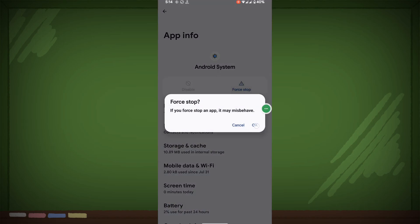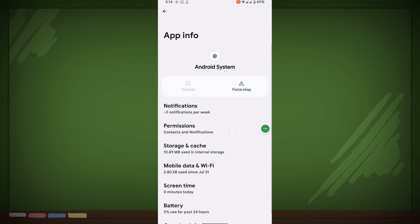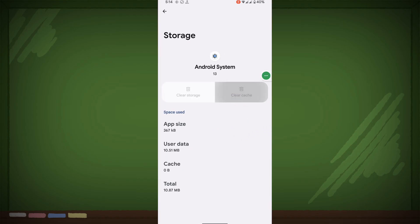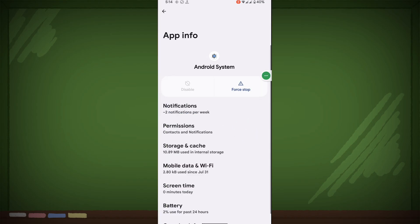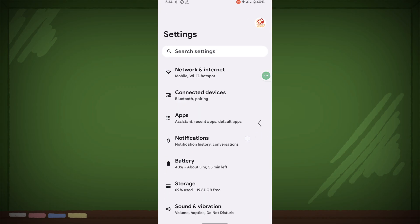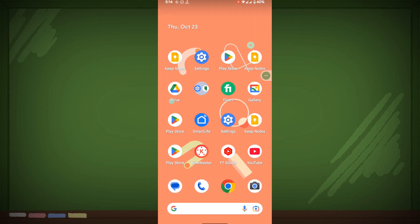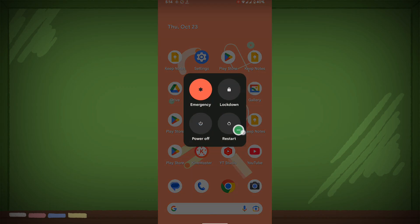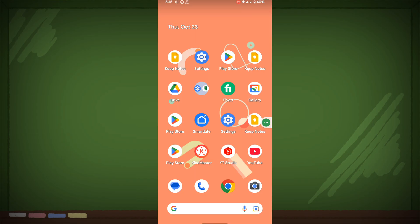Tap OK, then tap on Storage and Cache, and tap Clear Cache. Now restart your phone. After restarting your phone, I hope that this method fixes the Android System keeps stopping problem. Thanks for watching.